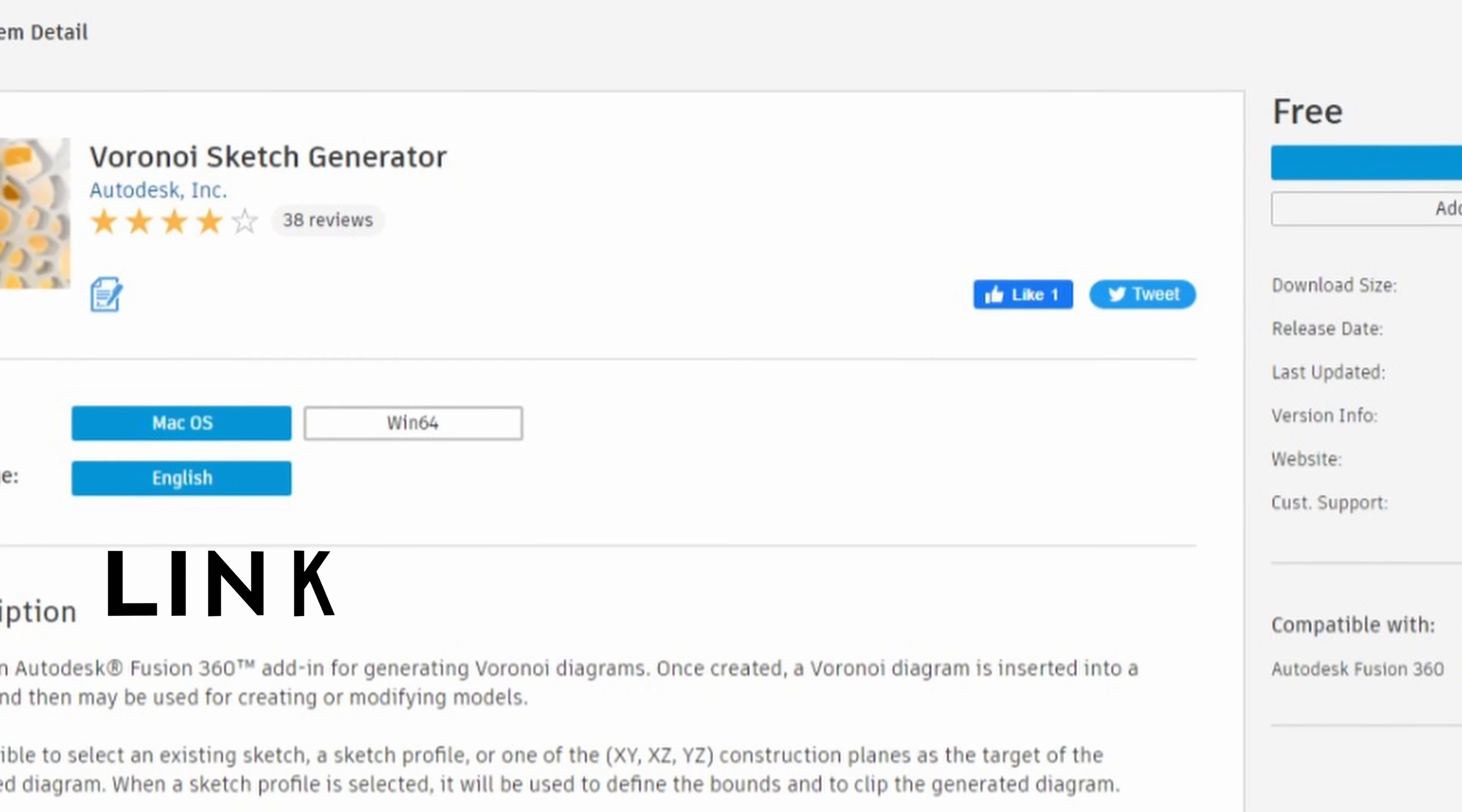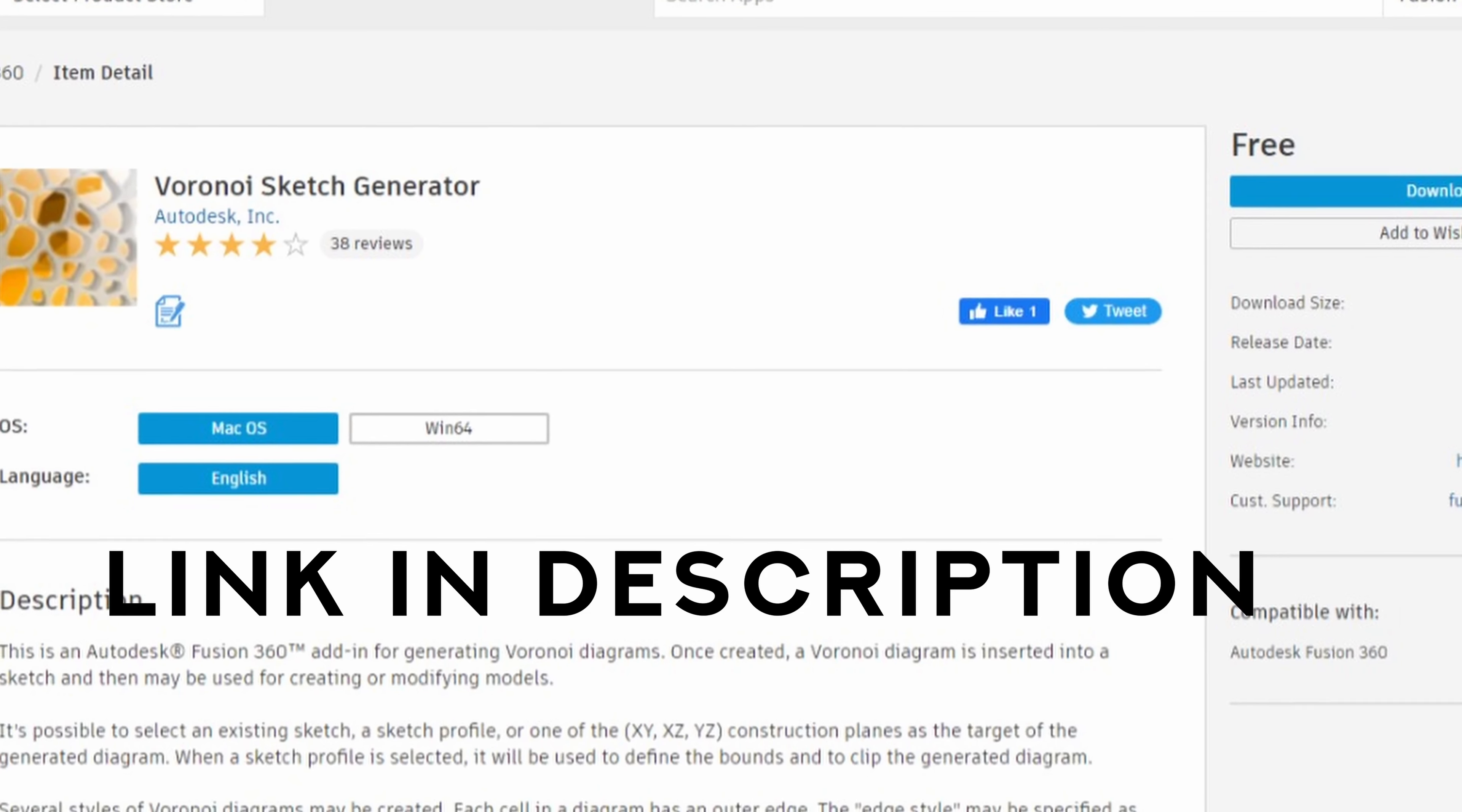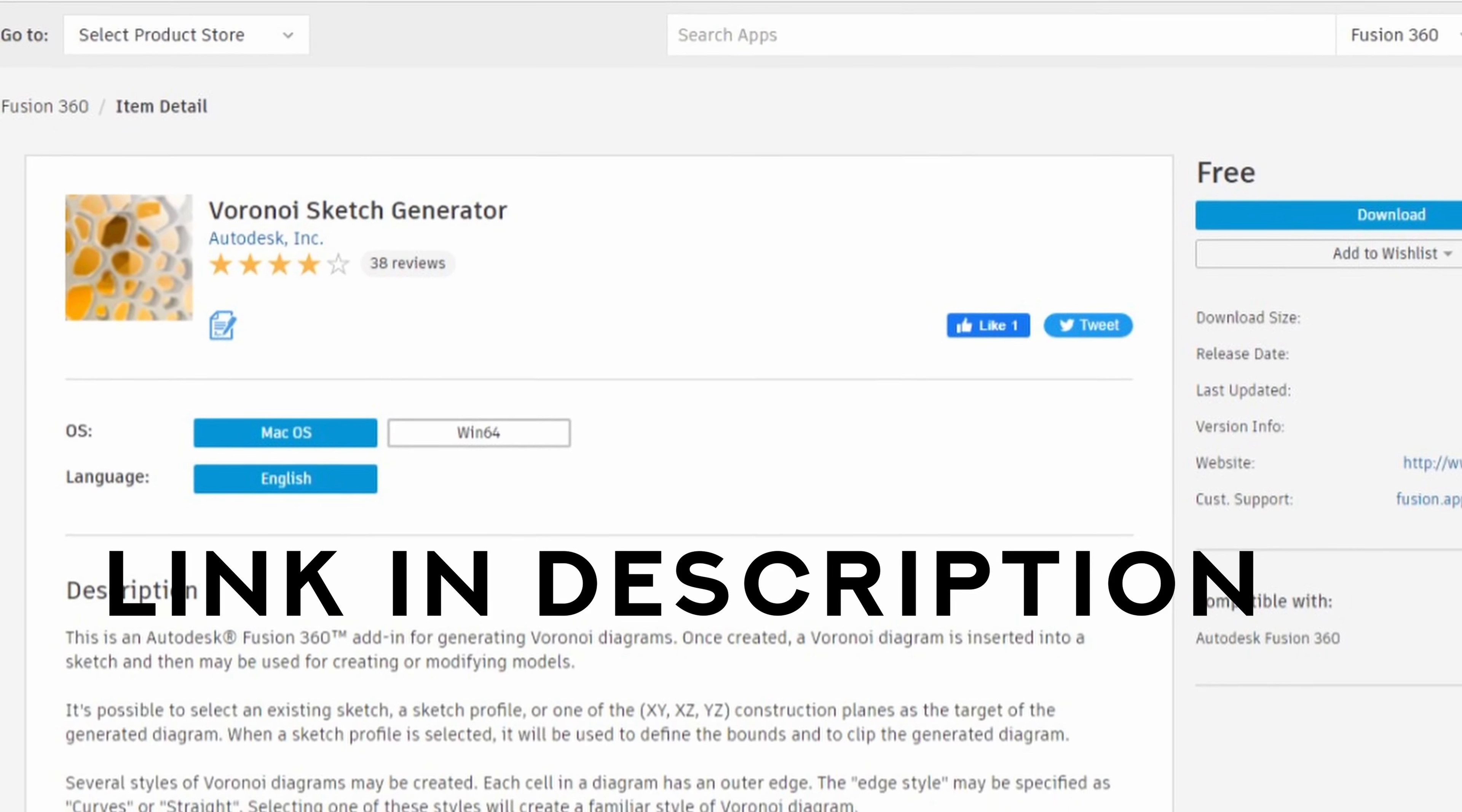So I use this Voronoi plug-in on Fusion 360 to generate these Voronoi patterns. I think that's how you pronounce that. Also a few places online that I'll link to where you can create these patterns as well. If you have a Cricut or any kind of cutter or a laser cutter you can generate these and export them to SVG and slice them on those things as well.